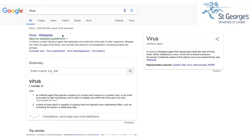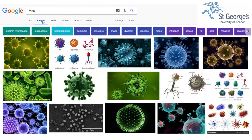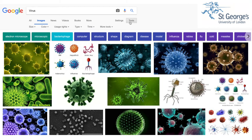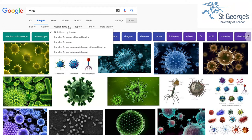Click on the Images tab in Google, which will show you all the images of a virus regardless of its usage permission. Go to the tab which says Tools and click it. This will bring up some more options in the tab area. Click on Usage Rights and choose the type of image you would like to search for.